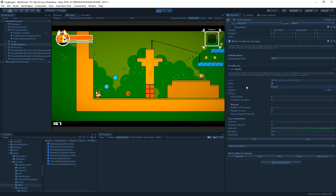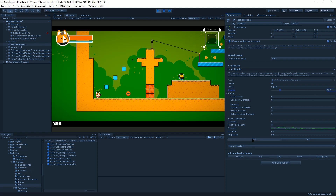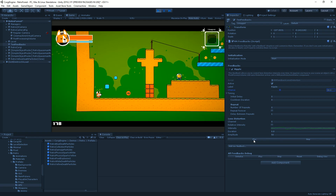There's also a chance parameter, expressed as a percentage, representing how likely the feedback is to trigger. By default it's 100%, meaning it always fires. If you lower it, most of the time nothing happens and only occasionally does the feedback trigger.